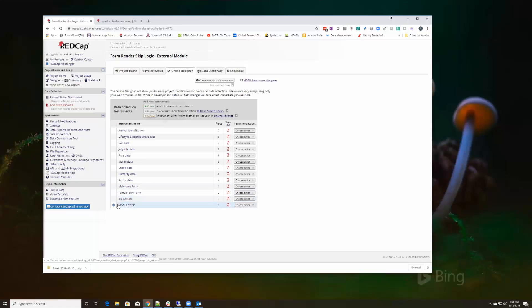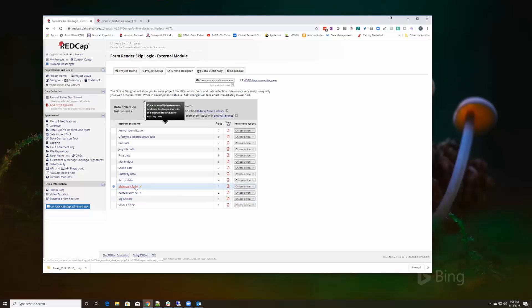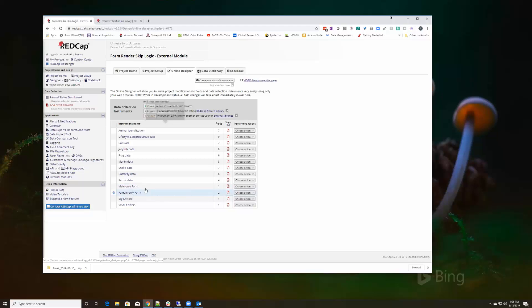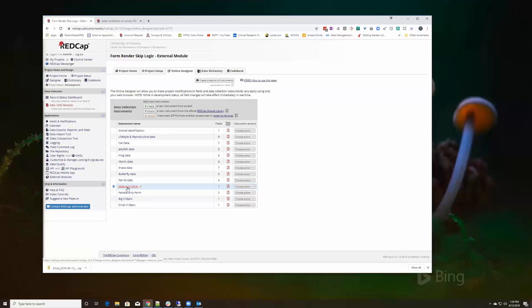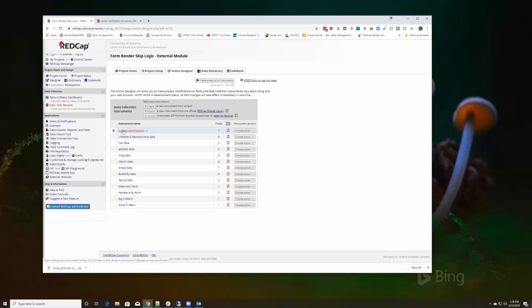There's a male only form and a female only form and a big critters form and a small critters form. The concept of form render skip logic is only show a form in a longitudinal study, only show the form if a certain response has occurred on another instrument.